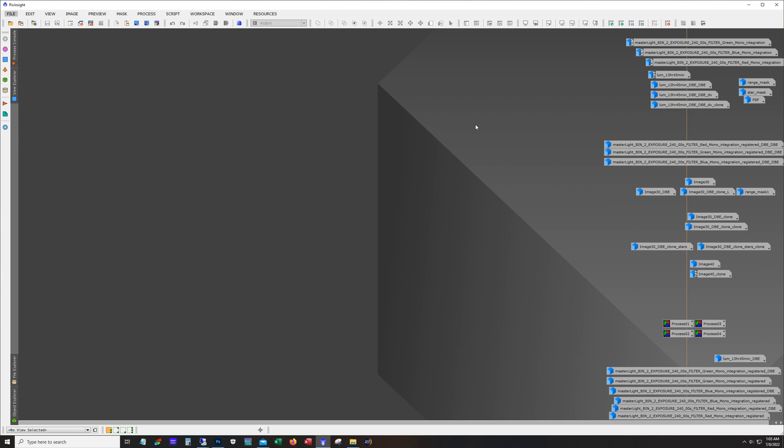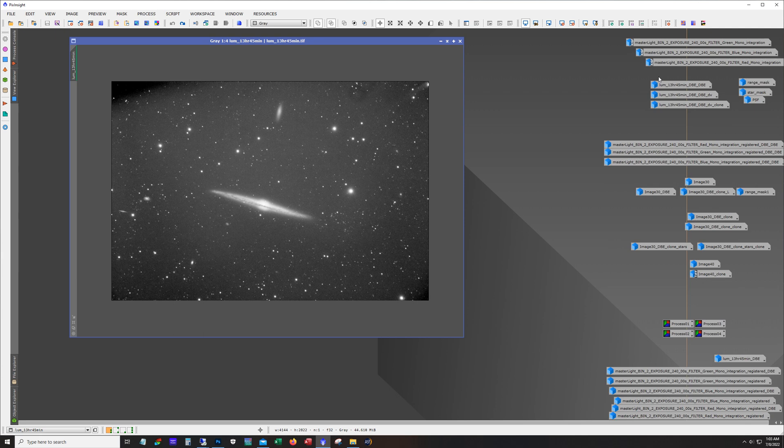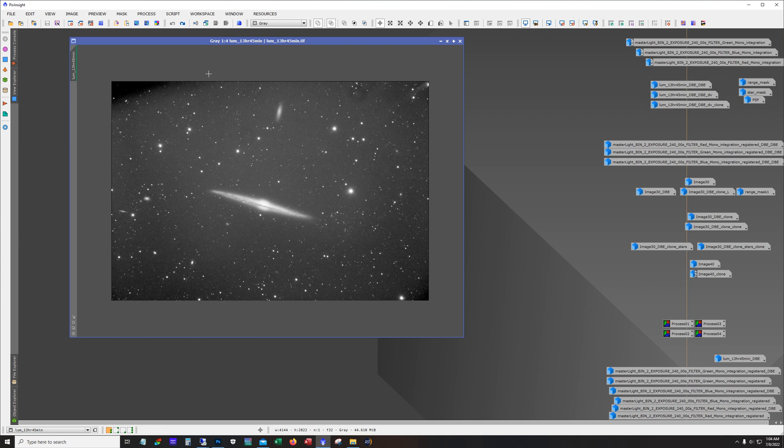Now it seems like lately every image that I've been taking has had its own set of challenges and that's going to be very apparent here. So this is almost 14 hours of luminance that I was able to get, but you can see this dark corner here and this is being caused by the off-axis guider.